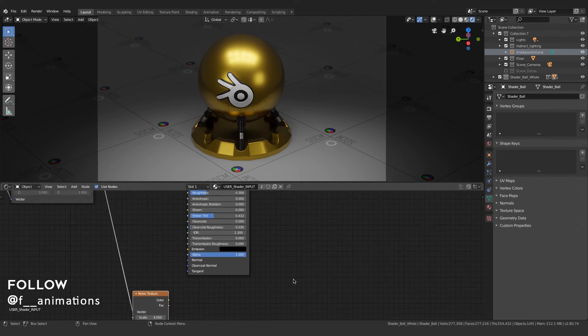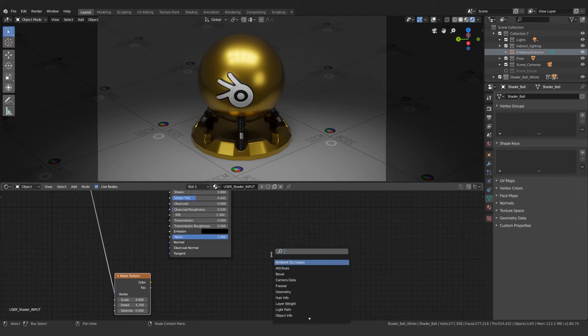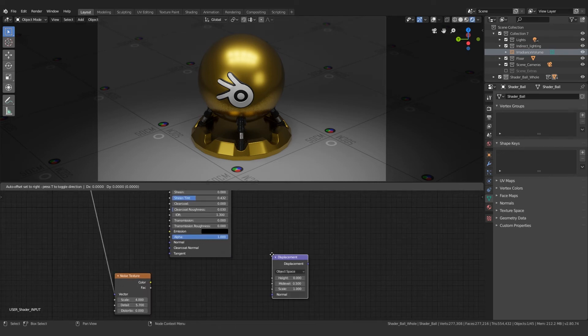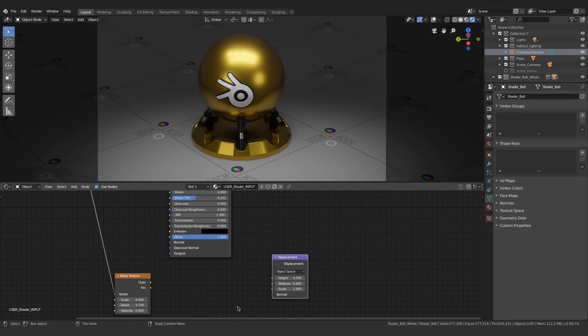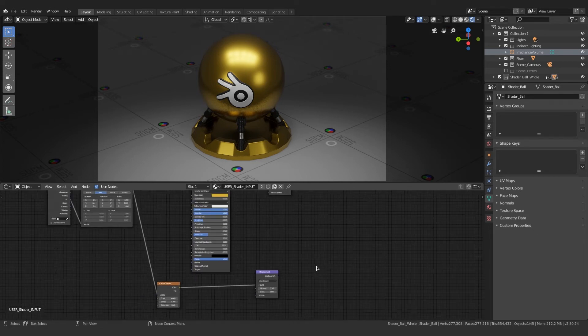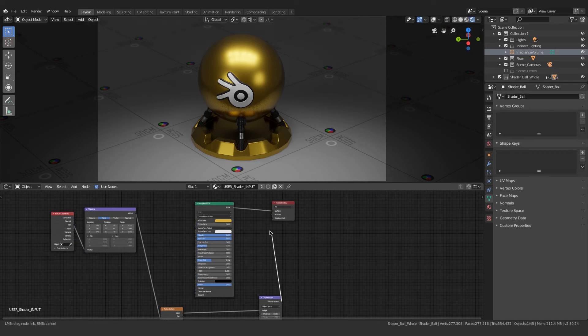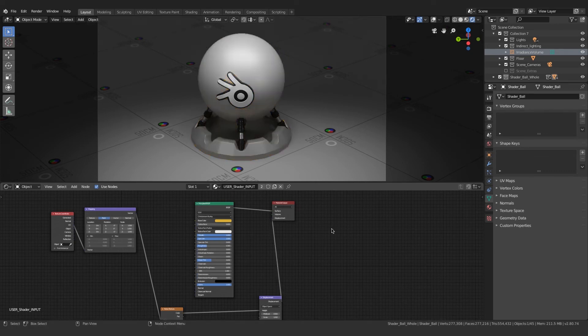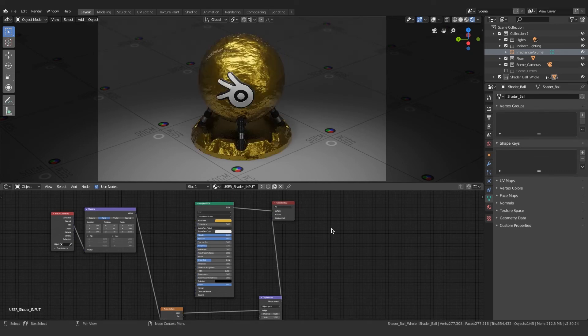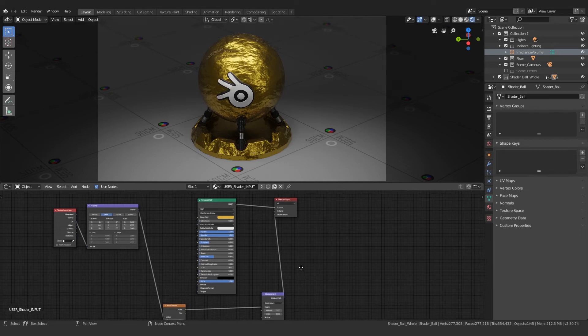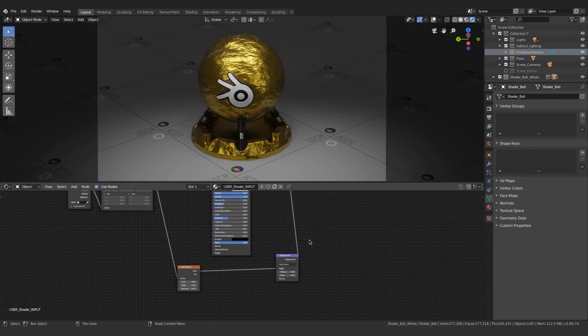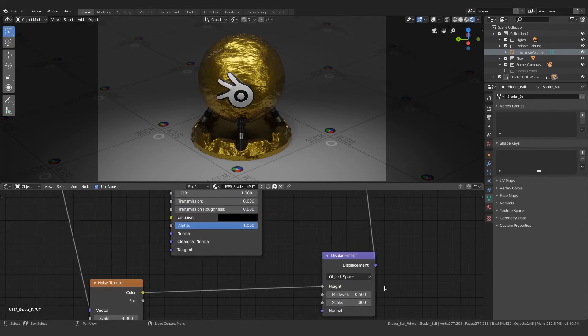I'll move the noise texture down and click Shift+A, search for displacement. We're gonna connect the color output of the noise texture to the height input of the displacement. Now I'm gonna take the displacement output to the displacement in the material output. You get this cool result, but this is a bit over the top.